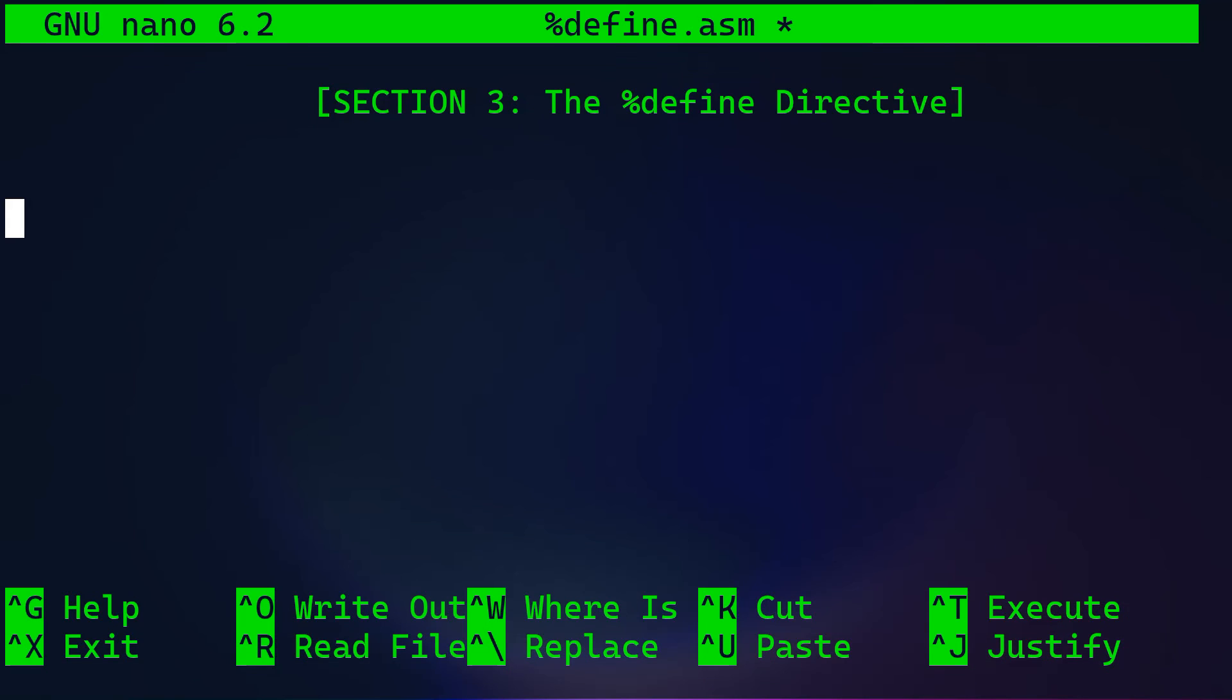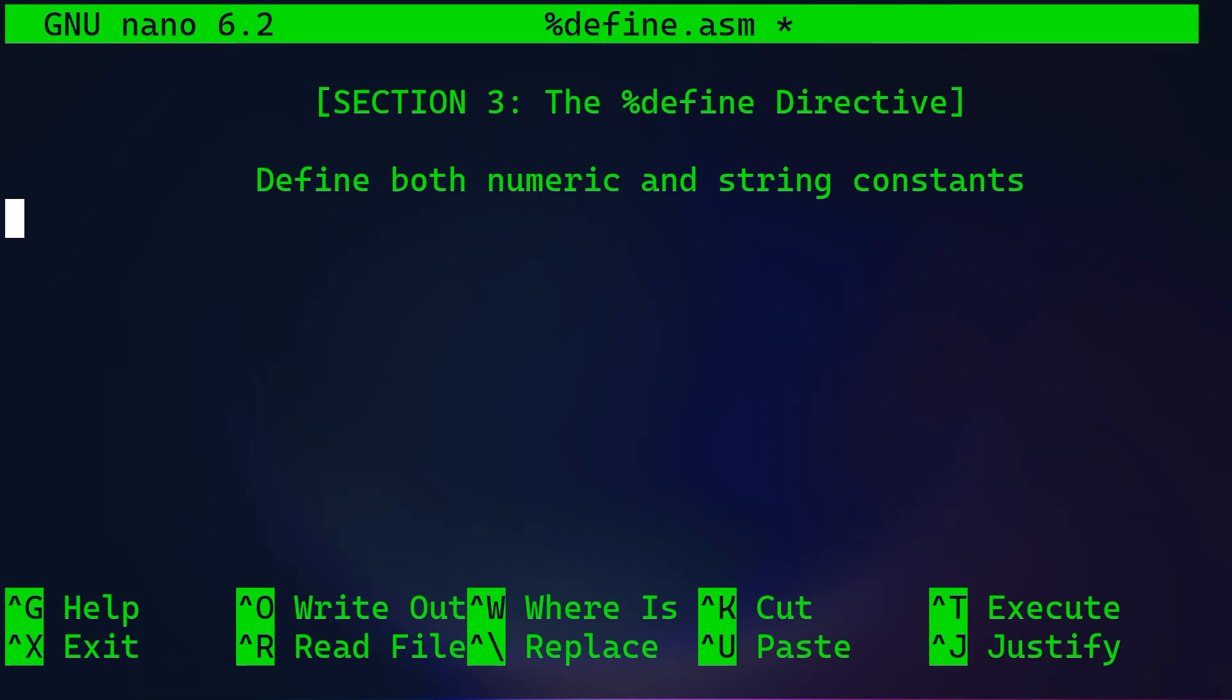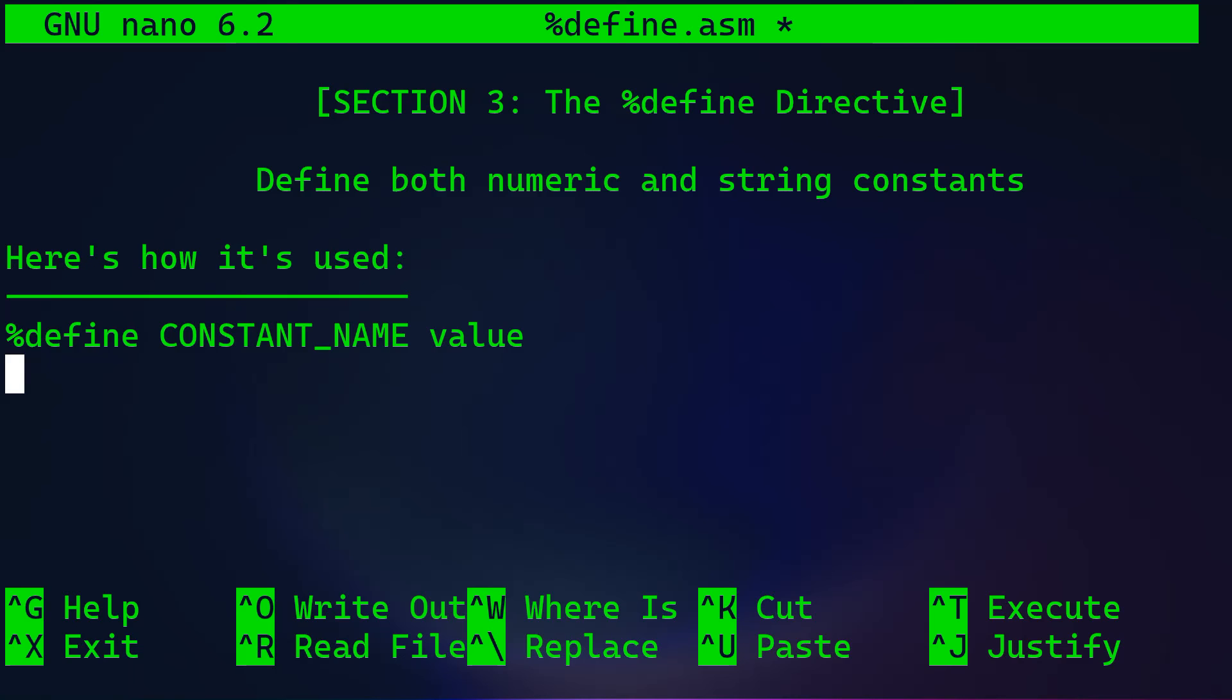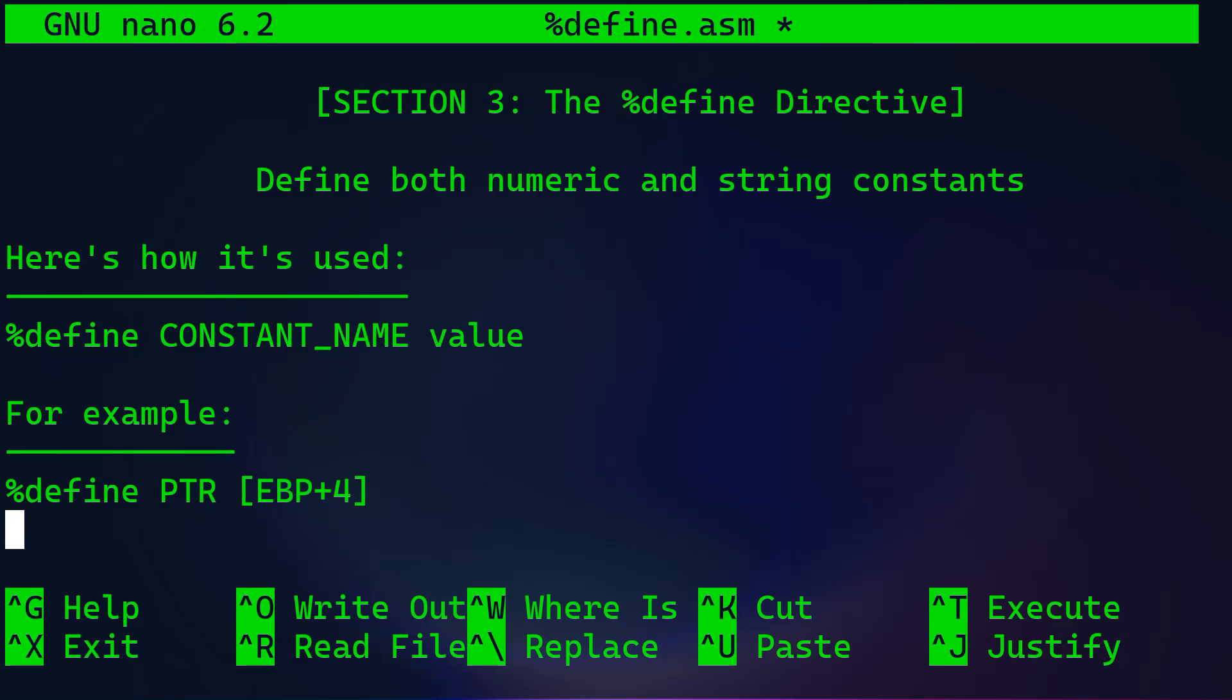And finally, we have the %define directive. This powerful directive lets you define both numeric and string constants. It's somewhat like the #define in C language. You start with %define, followed by the constant name, and then the value that should be assigned to the constant name. For example, you have your constant name, which is PTR, and then you have the value which is EBP+4. In this case, every instance of PTR will be replaced by EBP+4. And just like %assign, %define allows redefinition and is also case sensitive.